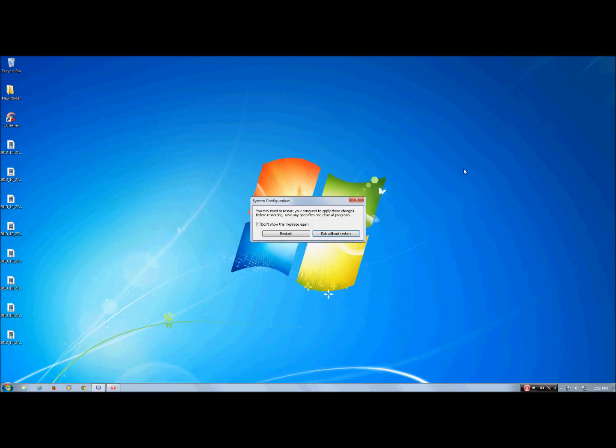When you finish doing that you're going to need to restart your computer. For now I'm going to hit Exit without restart.